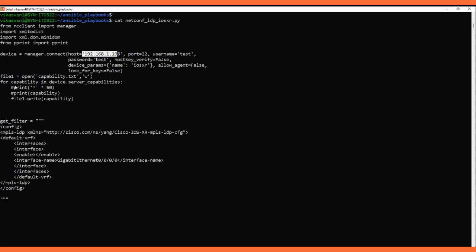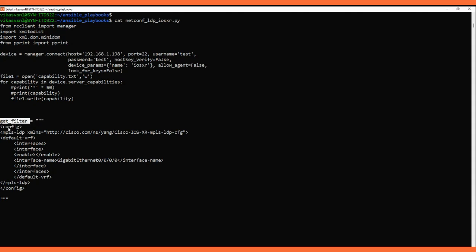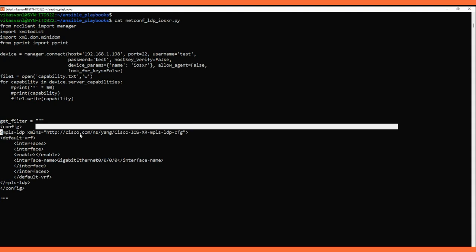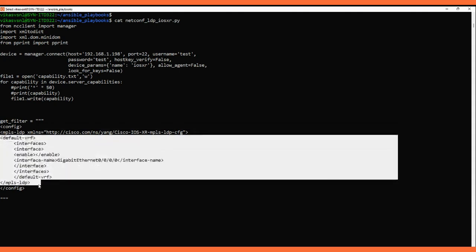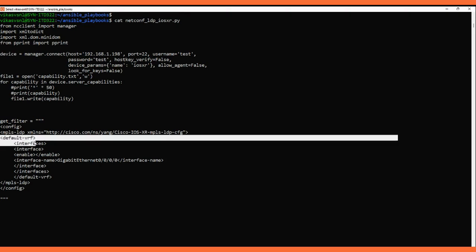We are saving the capability output — what YANG models are supported — into a file. We are also applying a get_filter variable. In this get_filter variable we are using the YANG model Cisco-IOS-XR-mpls-ldp-cfg to configure and enable MPLS LDP on an interface. This is the XML filter we are sending.